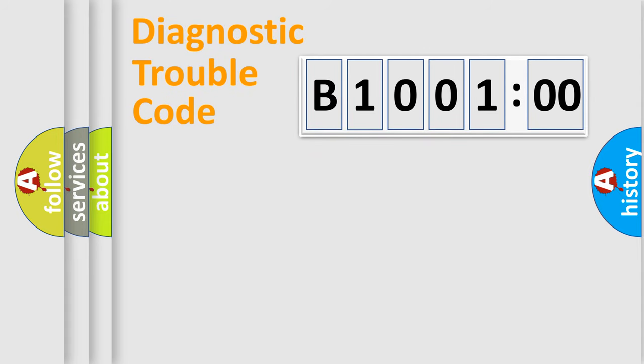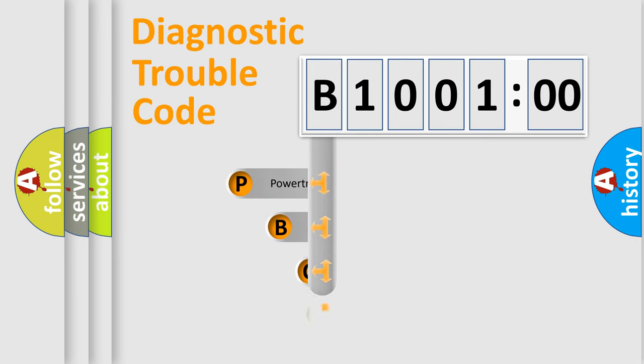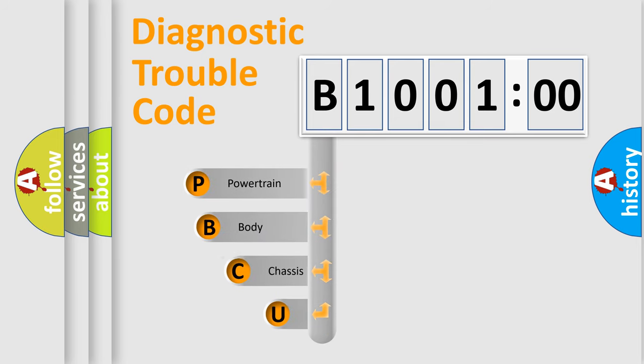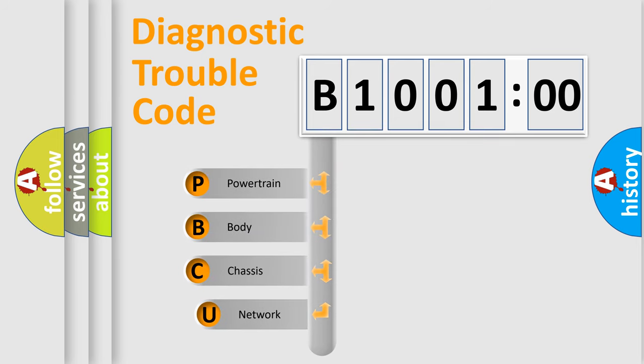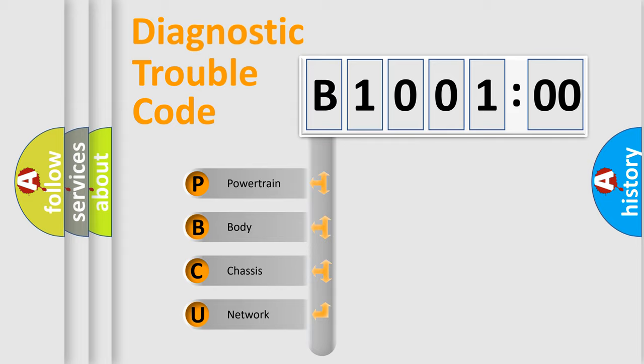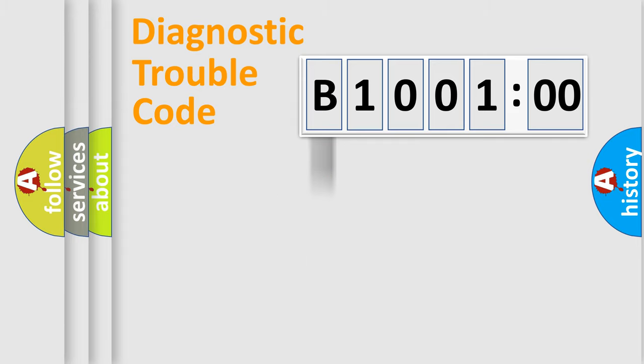First, let's look at the history of diagnostic fault code composition according to the OBD2 protocol, which is unified for all automakers since 2000. We divide the electric system of automobile into four basic units: Powertrain, Body, Chassis, and Network.